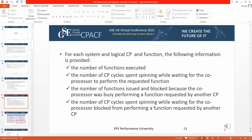The information available in Record 113 includes: the number of times each function is executed in the interval; the number of CP cycles spent waiting for the response (response time); the number of functions issued and blocked because the coprocessor was busy performing a function requested by another CP; and the number of CP cycles spent spinning while waiting for a blocked coprocessor serving another CP's request.